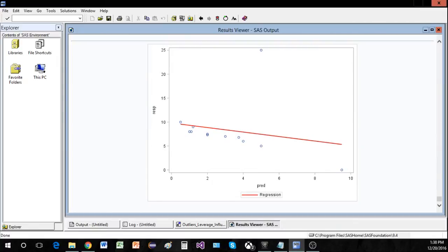That does it for this video on outliers, influence points, and leverage points. As always, I hope this helped you out, and thanks for watching.